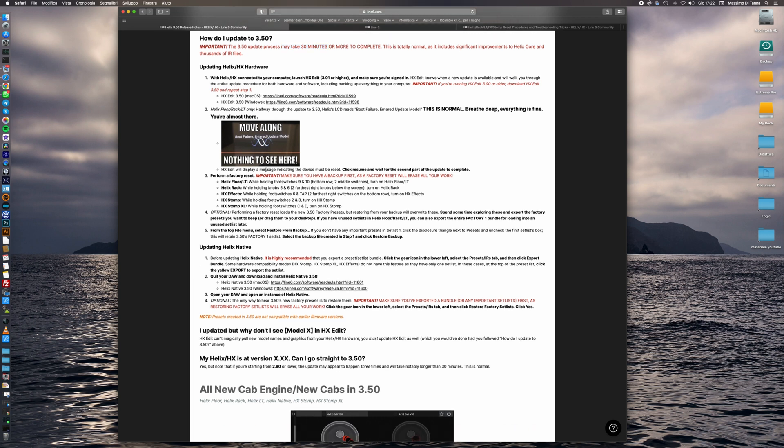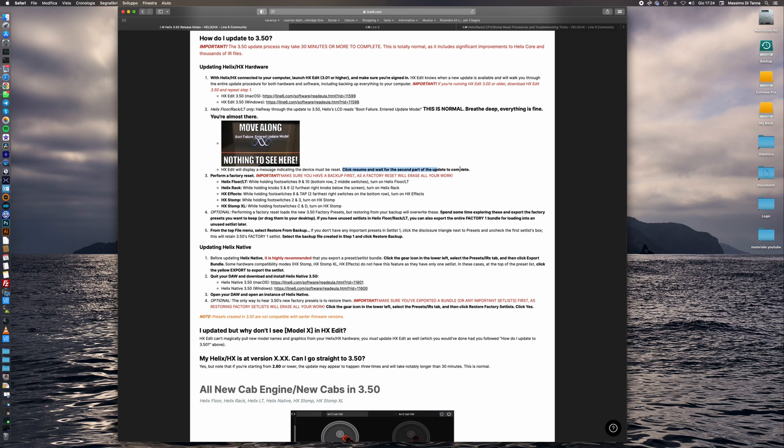Many users have encountered problems when updating their devices because they have launched the update without installing HxEdit first. So this message to resume and wait for the second part have not shown on the system.